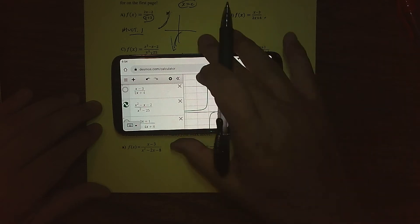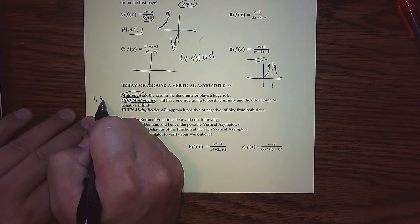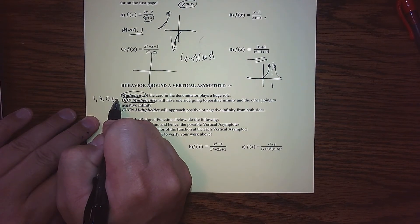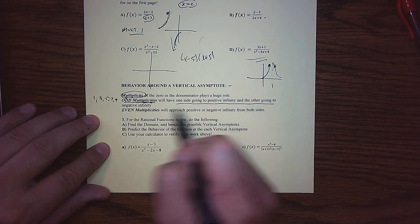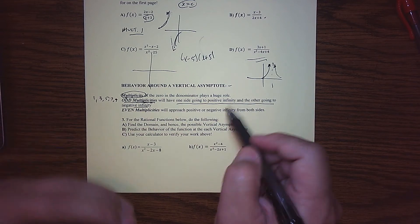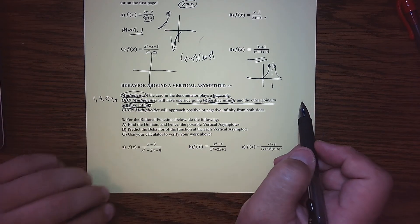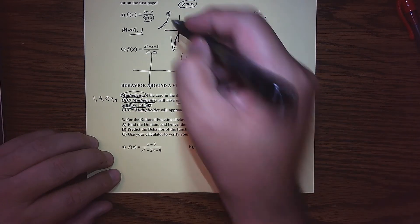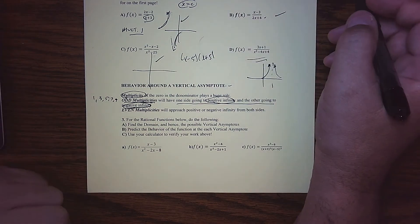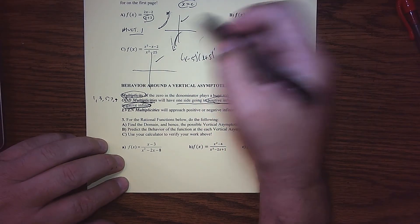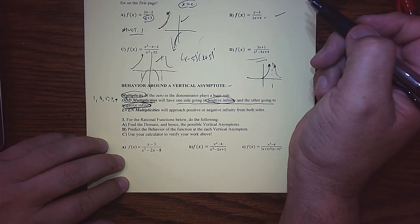The moral of the story is: if we have an odd multiplicity — 1, 3, 5, 7, 9, etc. — then the behavior around the vertical asymptote is going to behave opposite. One side will be going to positive infinity and the other side will be going to negative infinity. We saw that for three of these graphs — the multiplicity was 1, so the graphs were doing two different things around those vertical asymptotes.